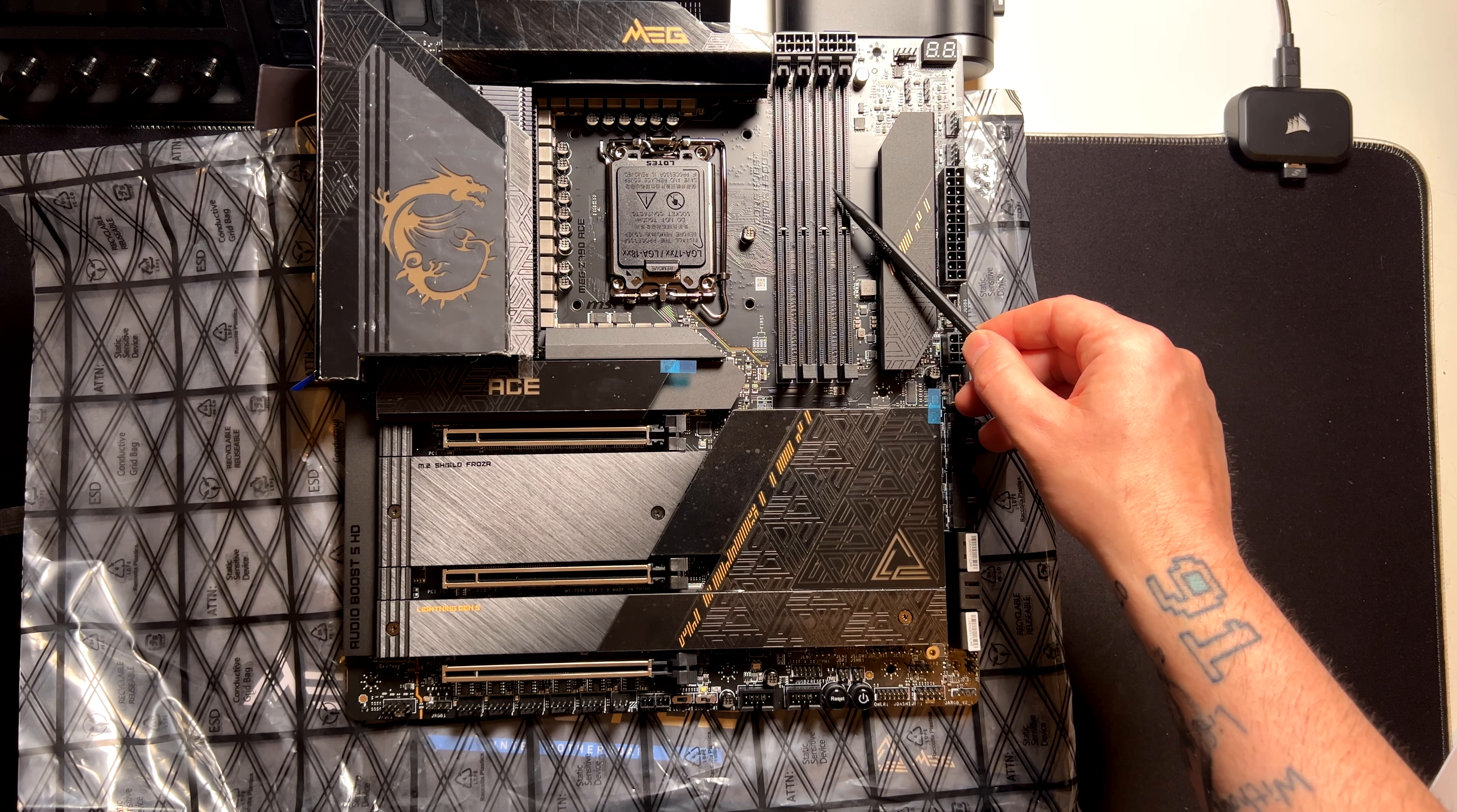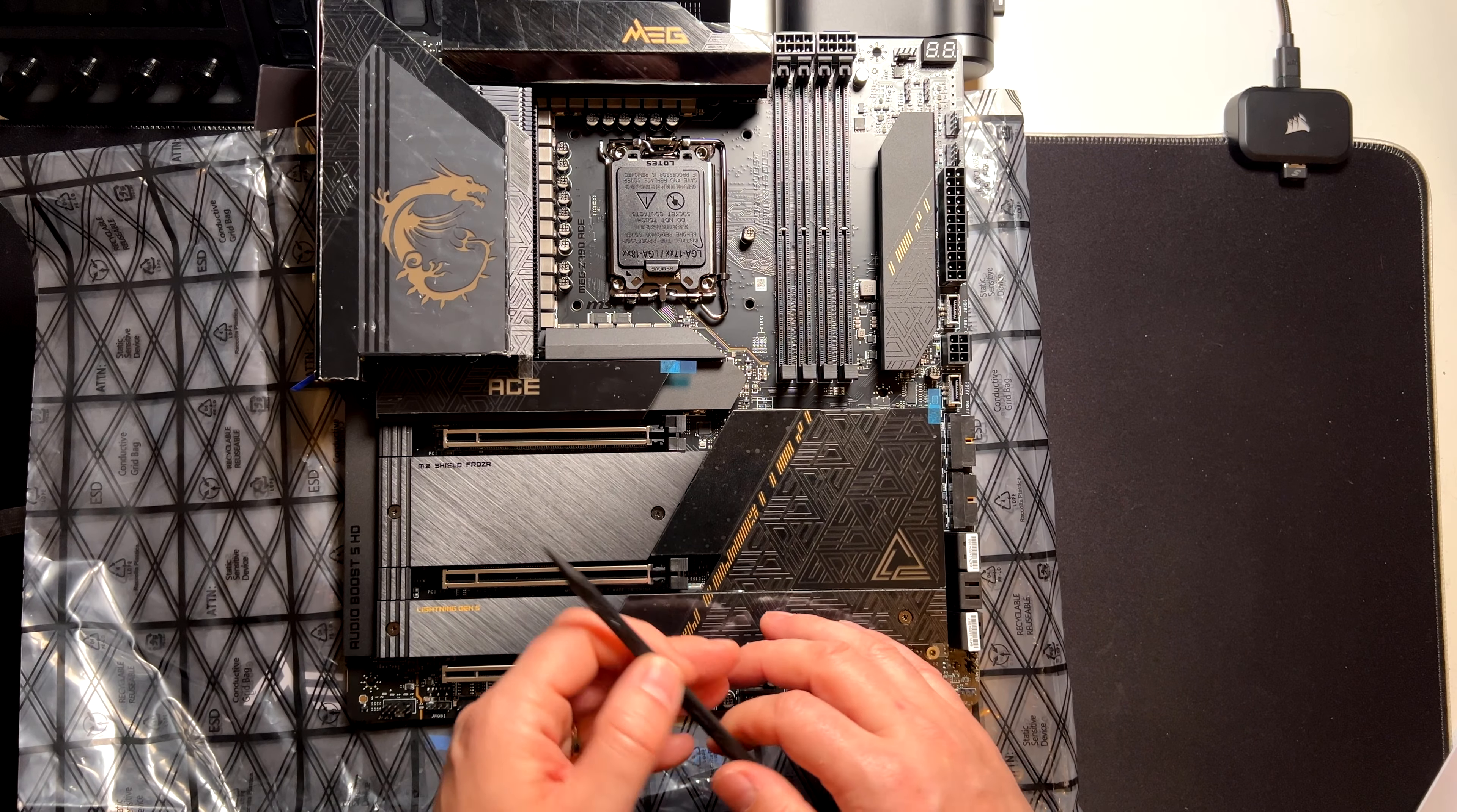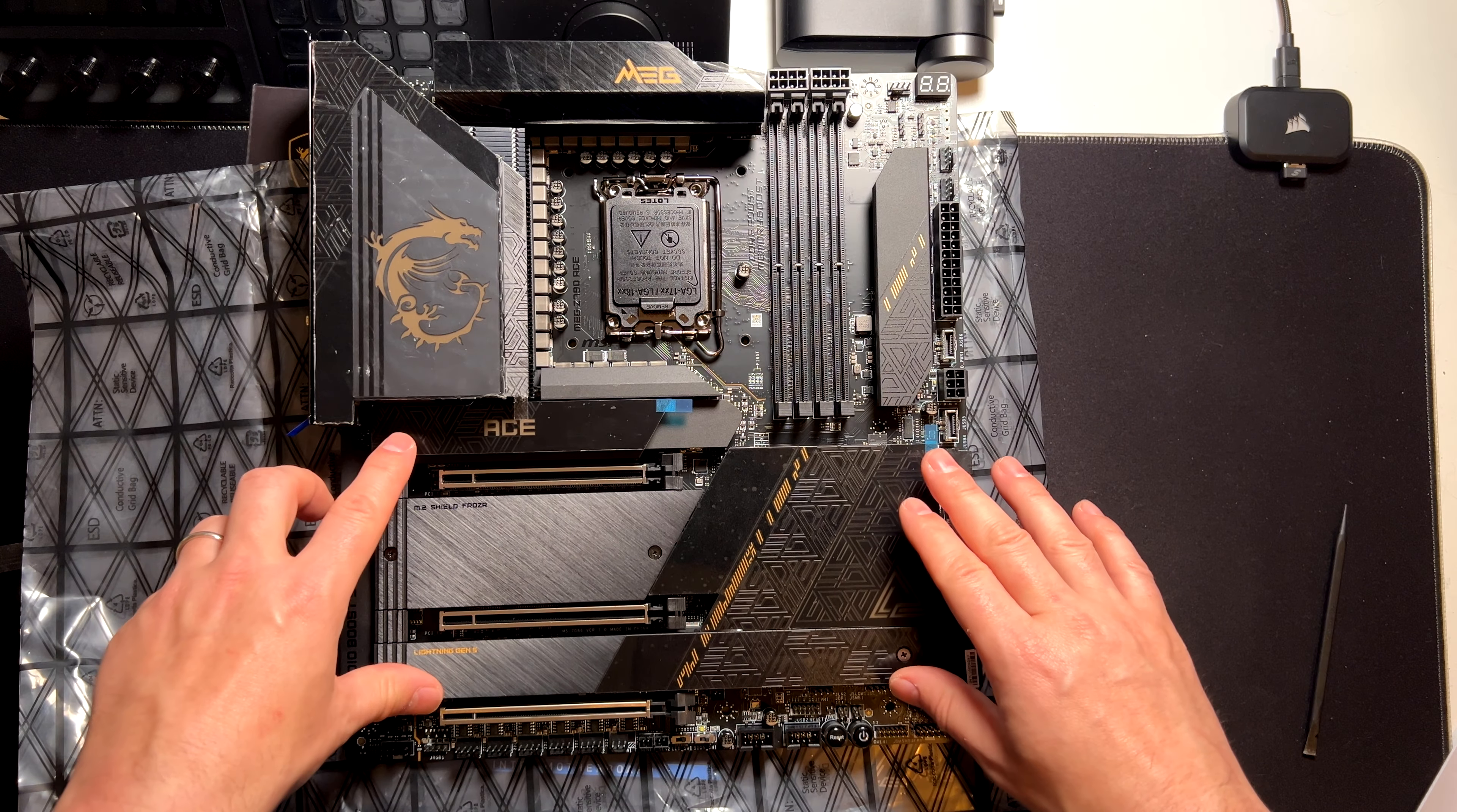And here we have the four slots for the memory, which is supported up to 8000 MHz if I'm not wrong. Be assured that this motherboard is going to support also the 14th Gen of the Intel CPUs that are coming later this year. So you are going to be okay with this motherboard, even with a new CPU.